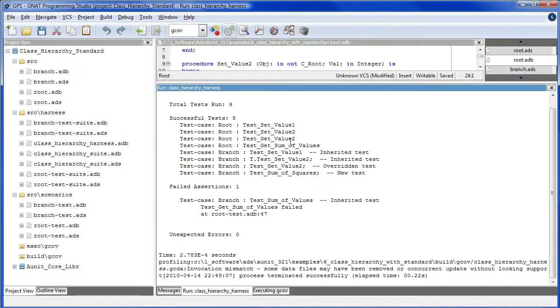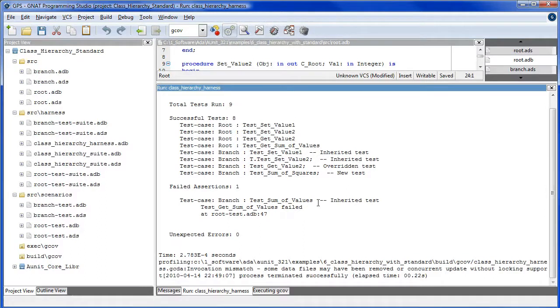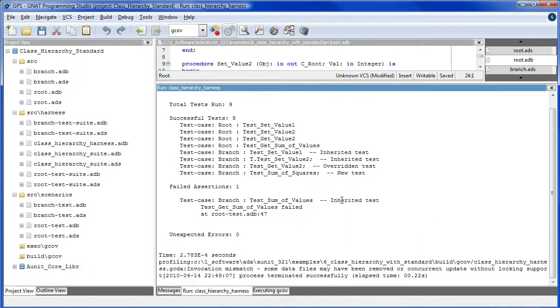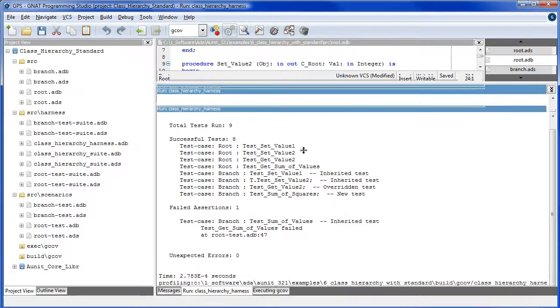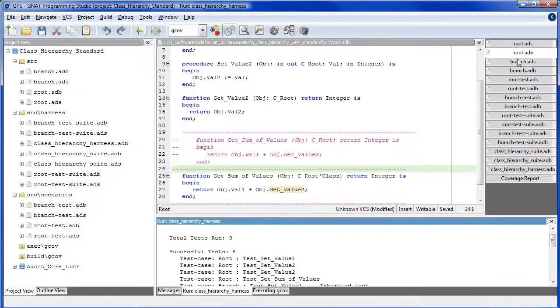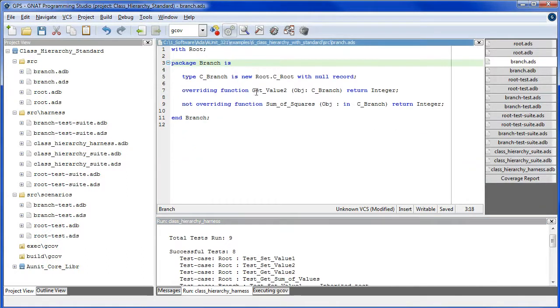In this tab, we see that the test sum of squares called the method in C branch, which returned a dummy value, which caused the assertion to fail. So, this proved that we did indeed access the method on branch, the overridden getValue2 on branch.